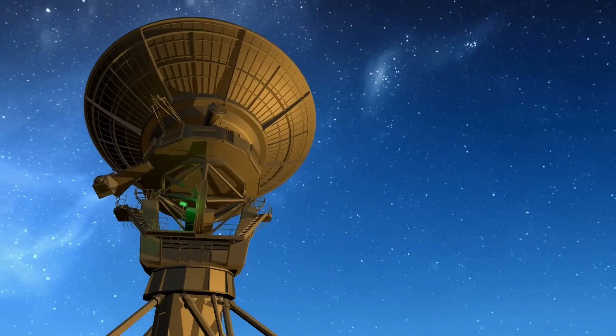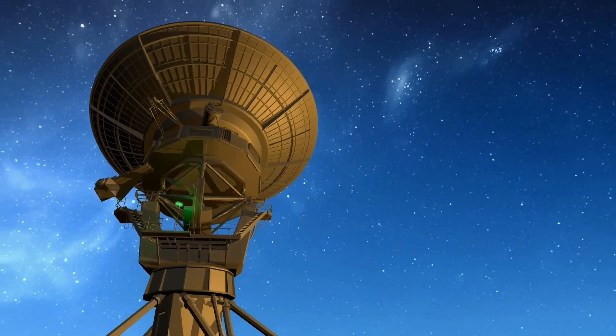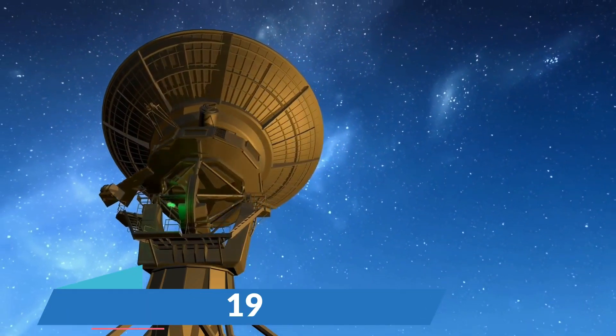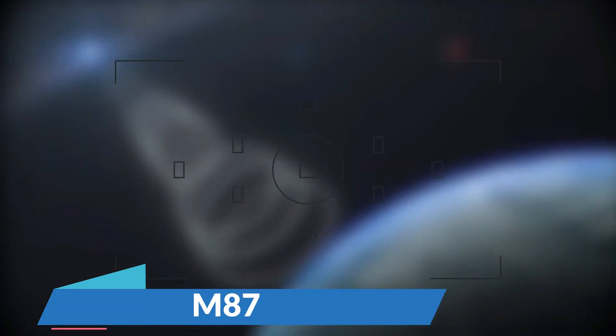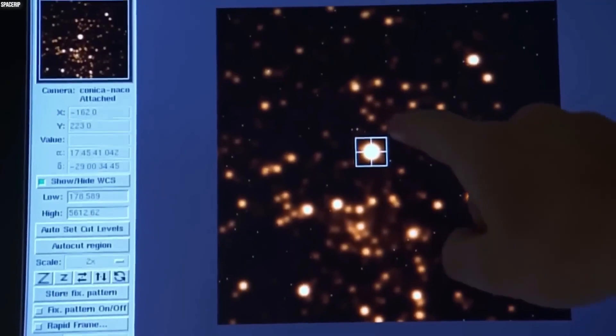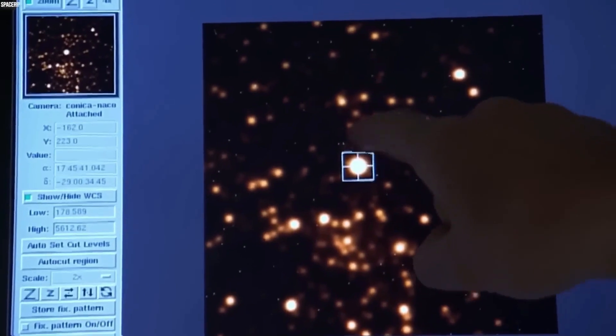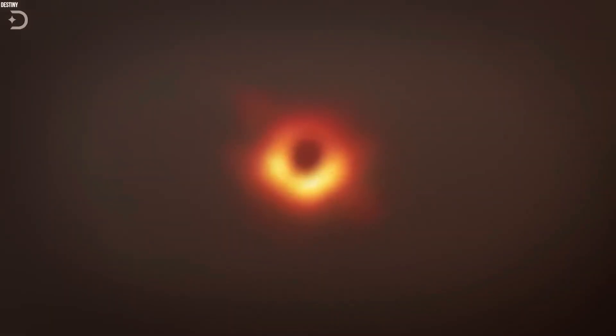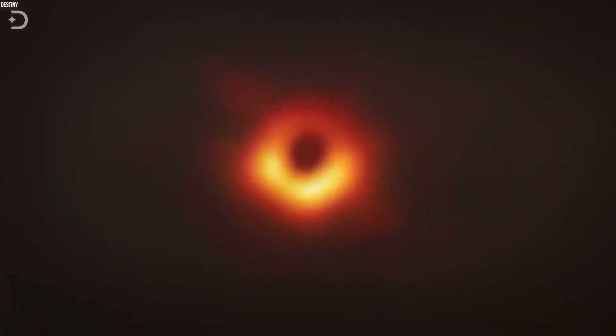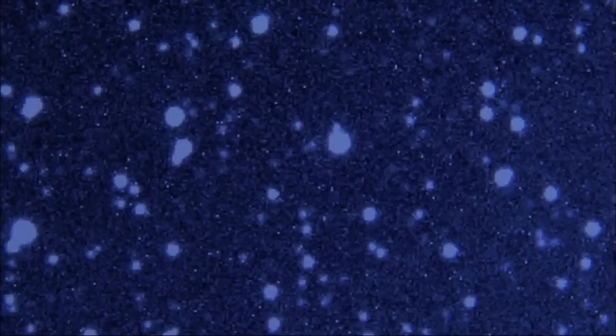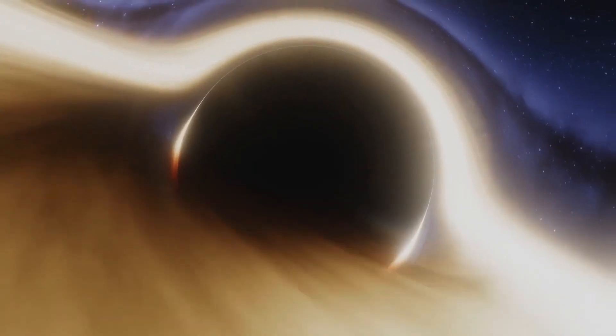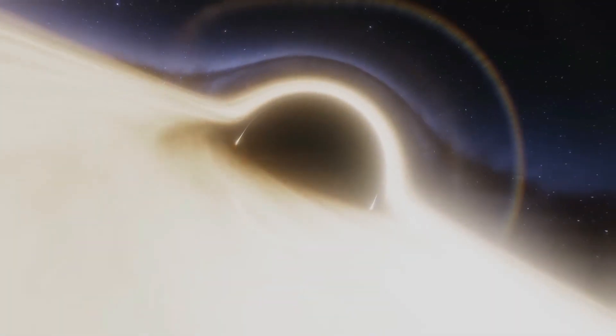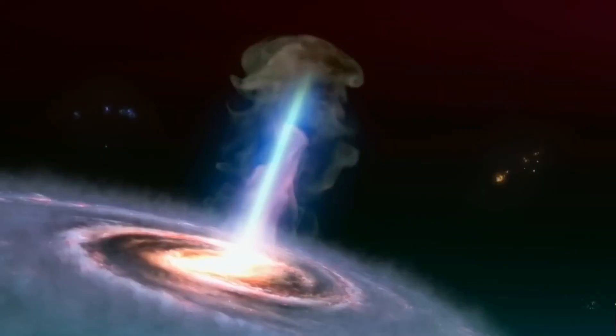The Event Horizon Telescope's 2019 image of a black hole in M87 was a result of collaboration between observatories worldwide, generating an immense amount of data too large for standard internet transfer. After capturing the images, it took two years of research to complete the project.